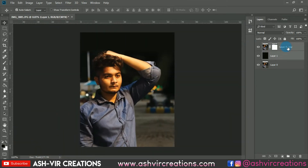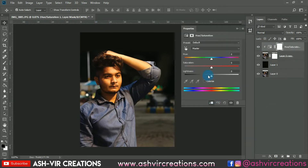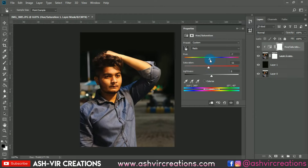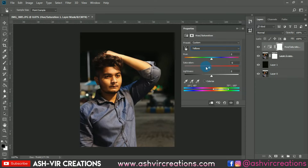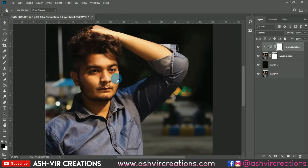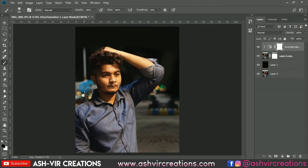Before merging both layers, let's do some more adjustment. Go to the adjustment and select Hue and Saturation, because the skin tone of the model is very yellowy. We're gonna decrease the yellowish color from the face region — select the red color and decrease the saturation. Also select the yellow from the menu and decrease the saturation a little bit to minus 20 or minus 25. You can then erase it from unwanted areas, making sure to keep the color effect only on the skin tone.